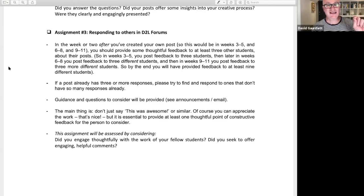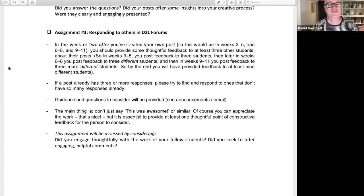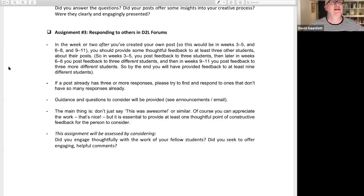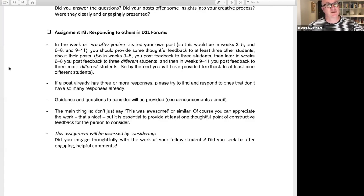The main thing is: don't just say 'this was awesome' about somebody's post. Of course you can be nice, but it's essential to provide at least one thoughtful point of constructive feedback for the person to consider. It might just be 'have you thought about doing this or that?' You don't have to be rude about their work — I don't want you to be rude. Just give them something they might be able to reflect on or learn from, or something they could do a bit differently. You can say what you liked and then maybe something that could be a little bit better. I'll give you more guidance about this as we go along.